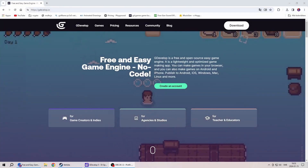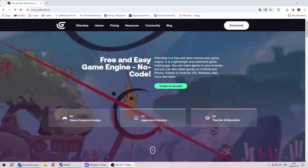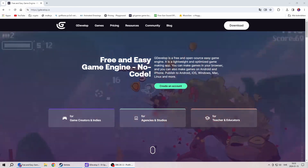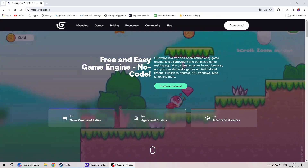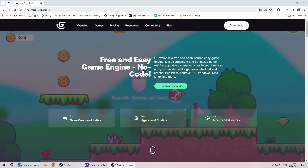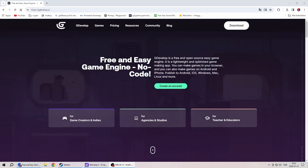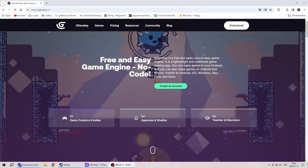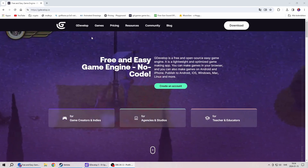Hello everybody, welcome back to my channel. It's time for another YouTube devlog. It's been a while. I'm creating a new game in a new engine. Previously I used Unity a lot since I started this channel. I made many 3D games and some 2D games. This time it's a 2D game.